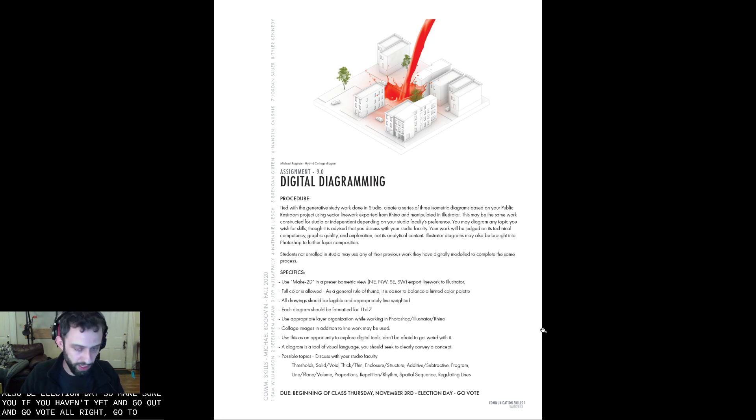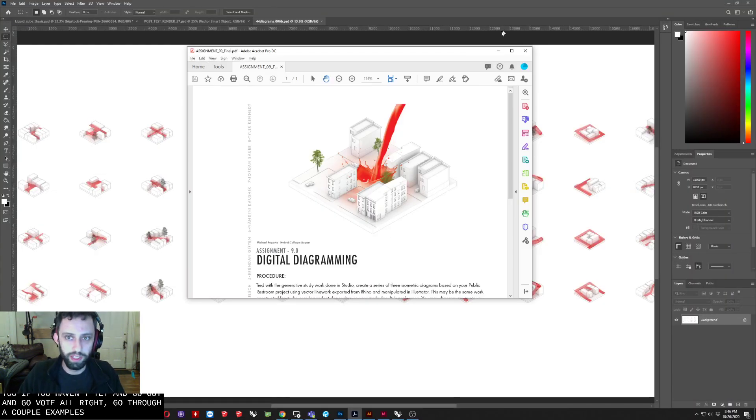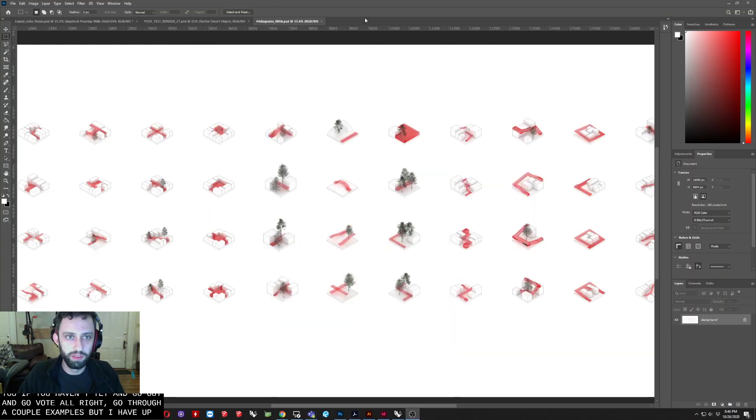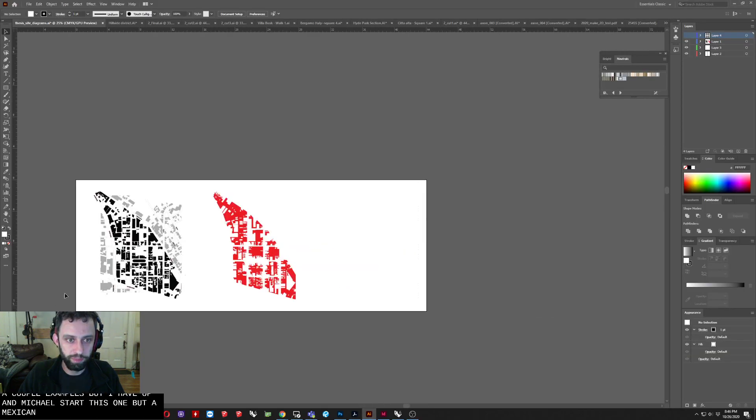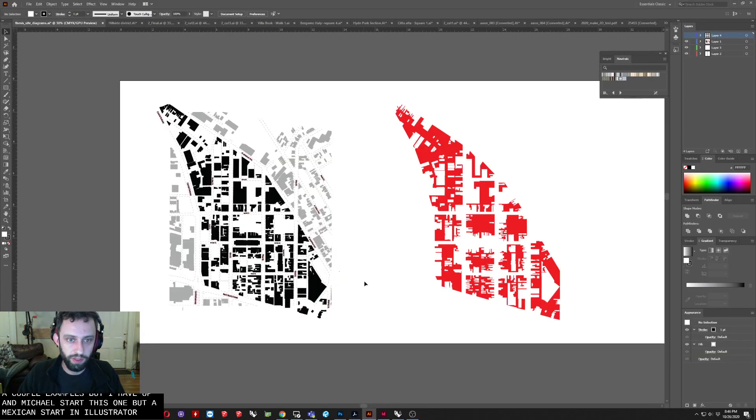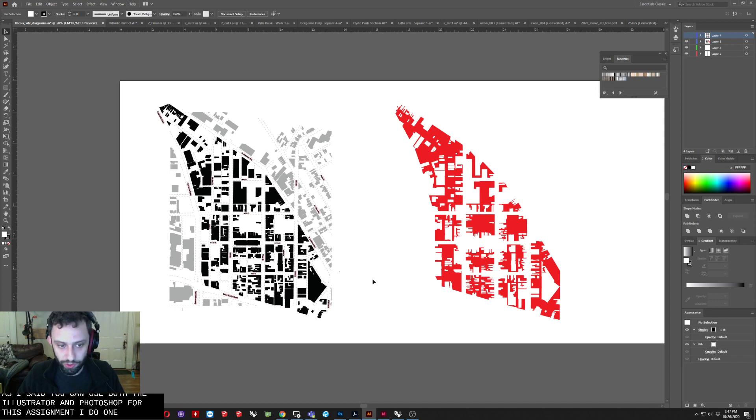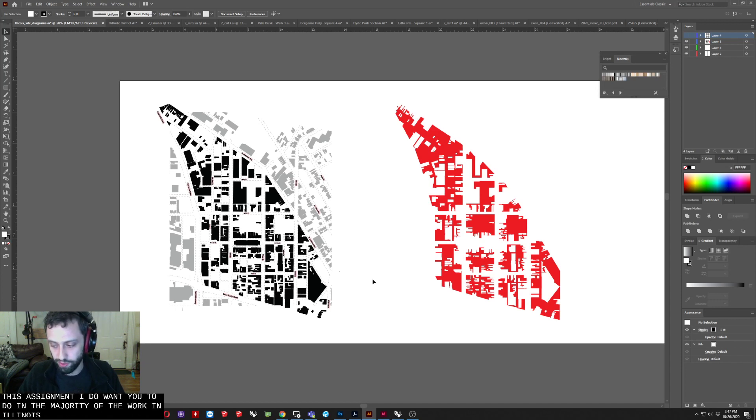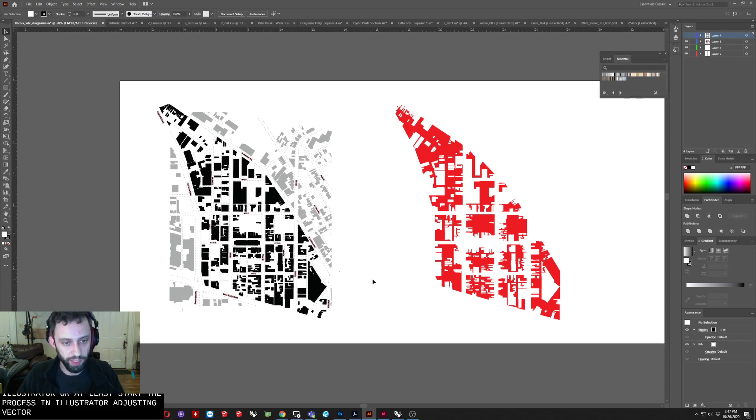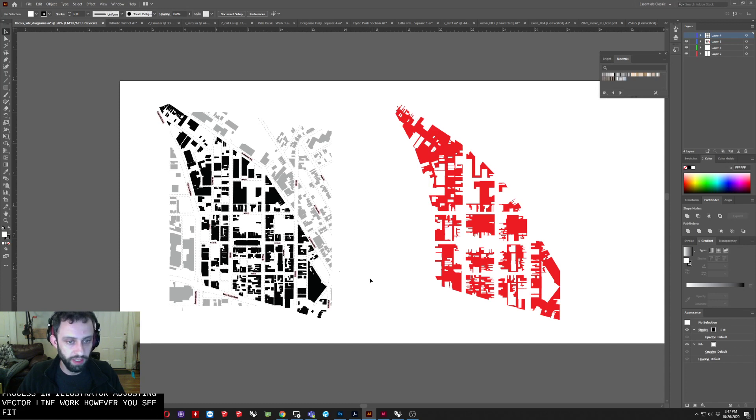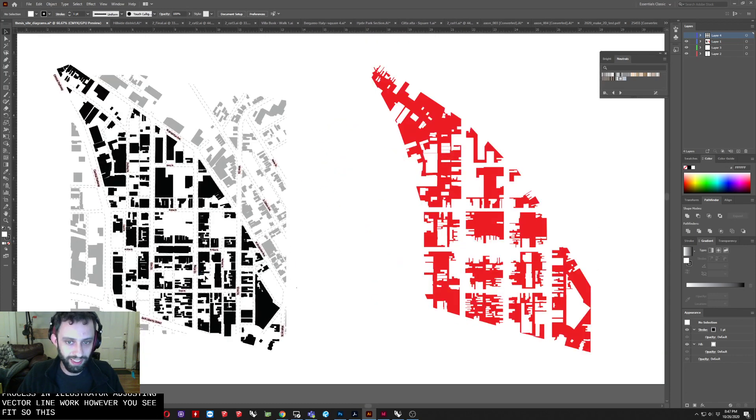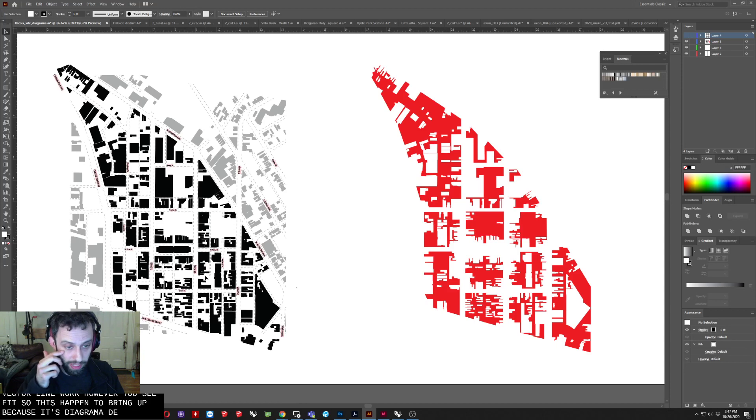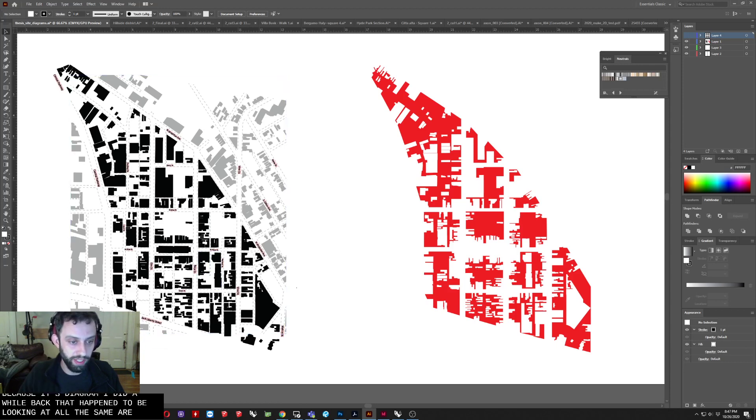All right. So I'm going to go through a couple examples that I have up. I'm not going to start this one, but I'm actually going to start in Illustrator. So as I said, you can use both Illustrator and Photoshop for this assignment. I do want you to do the majority of the work in Illustrator or at least start your process in Illustrator, adjusting vector line work, however you see fit. So this I happen to bring up because it's a diagram I did a while back that happens to be looking at the same area that we're currently investigating in Studio.